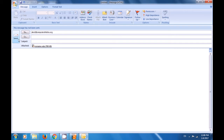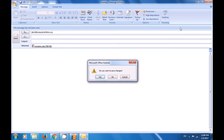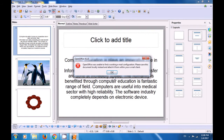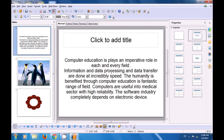Since we don't want to send it right now, we just close this page. Click on OK. So this is how you will use the Send option to send your Impress file as email.